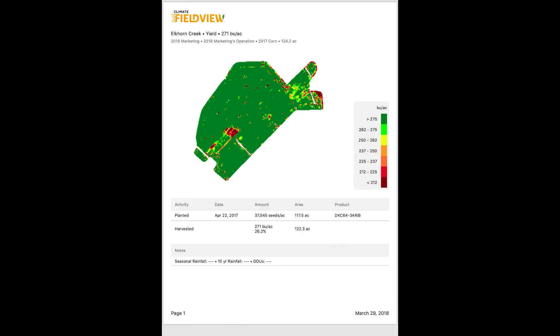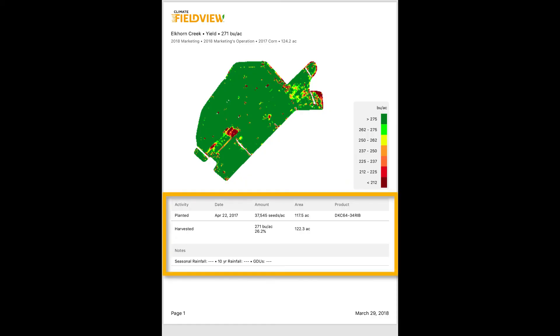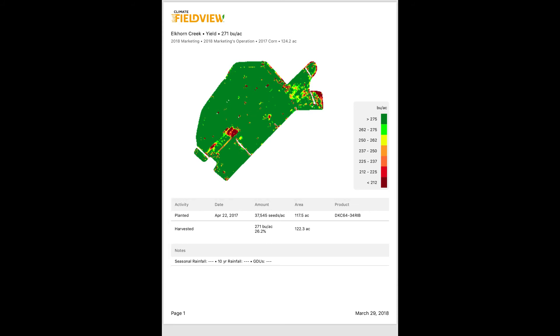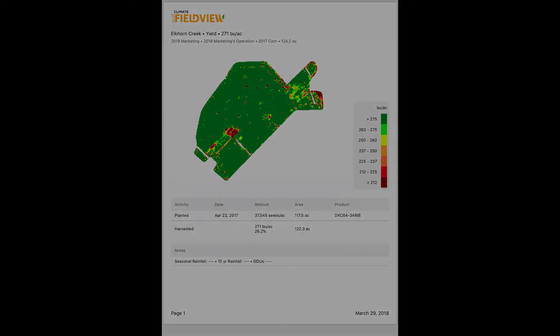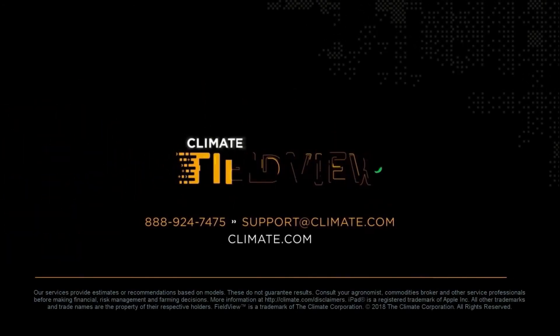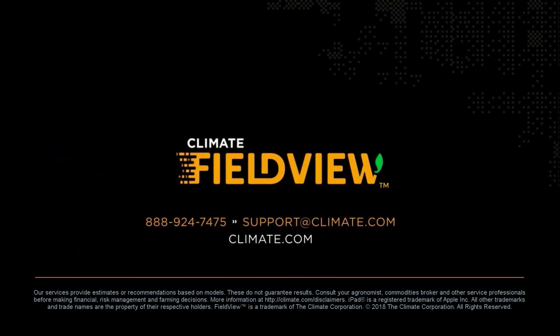In addition to the map image, the report includes key information such as planting date, hybrid, and planting population. We hope you find this new feature useful. As always, you can learn more at climate.com.